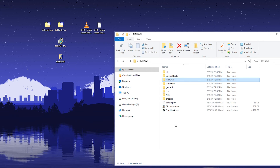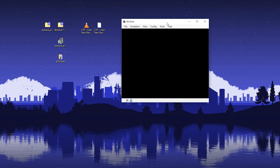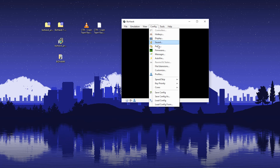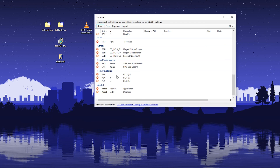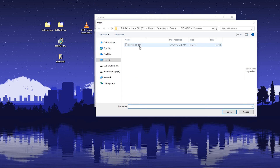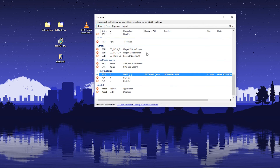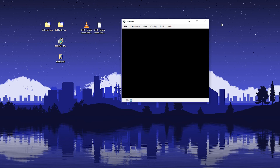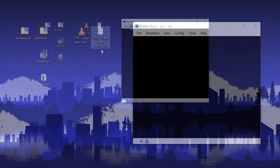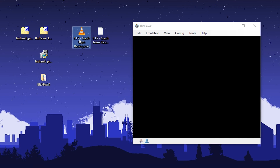Once that's done, connect your controller and open BizHawk. Go to Config, then Firmwares, and scroll down to PCXU. Right-click and set customization, then select our BIOS file. Hit close, and now your PlayStation game should run properly. Now drag our CUE file into BizHawk and it'll load.